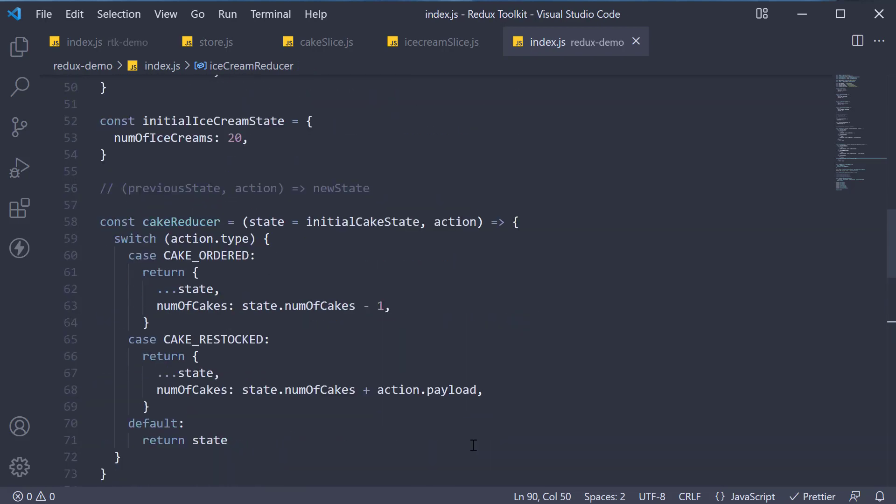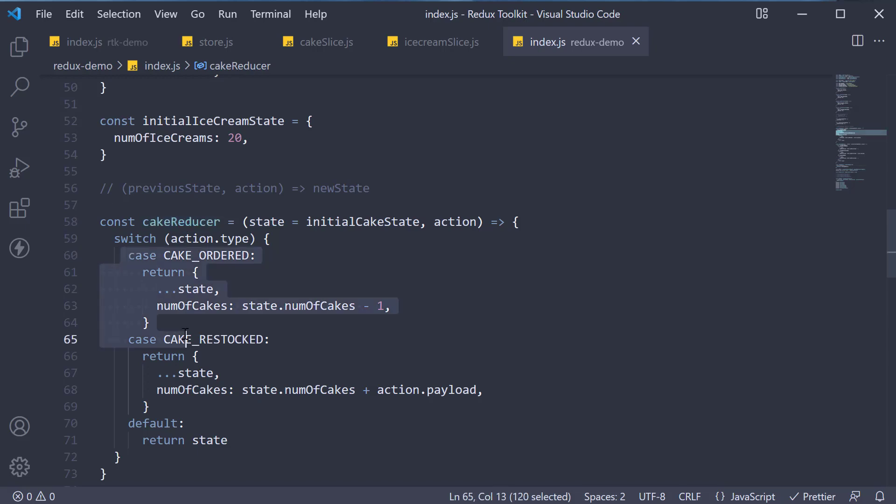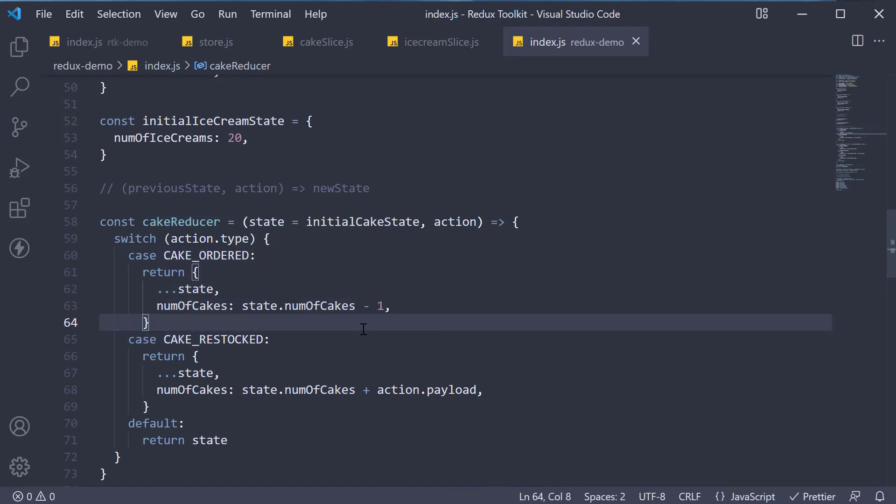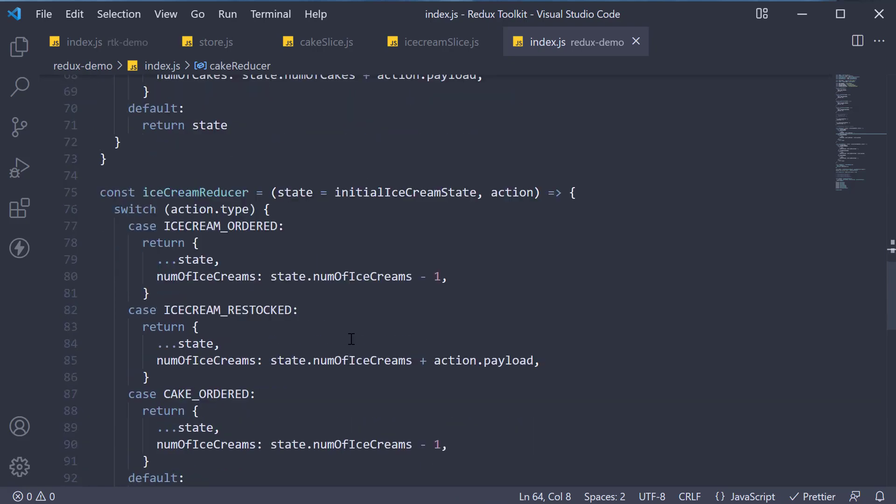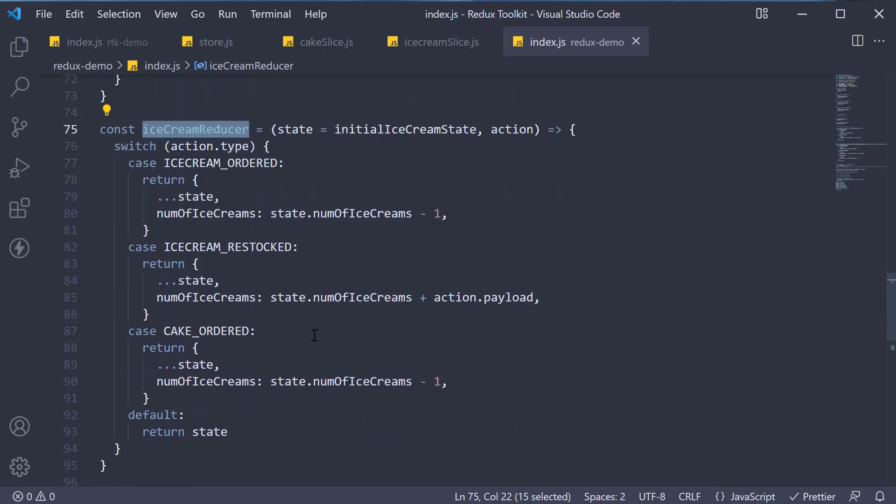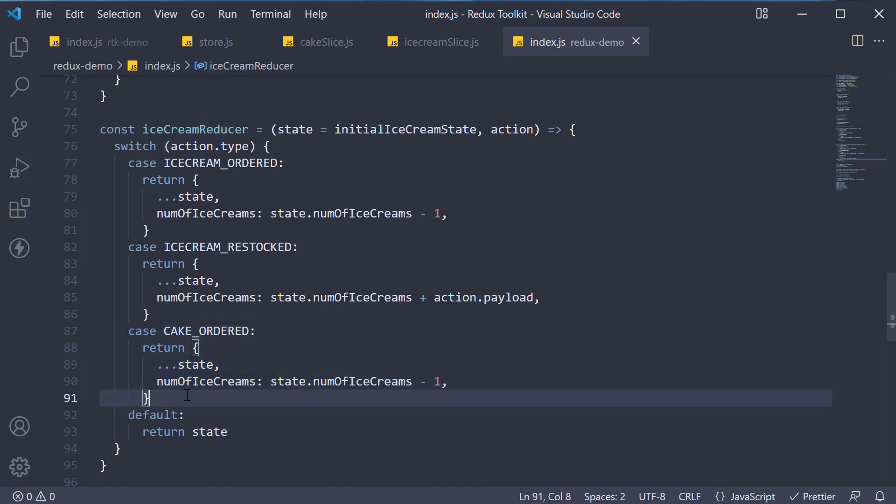So, when a cake is ordered, the cake reducer decrements the cake count by one. However, the ice cream reducer also responds to the same action and reduces the number of ice creams as well by one. Let's see if this works.